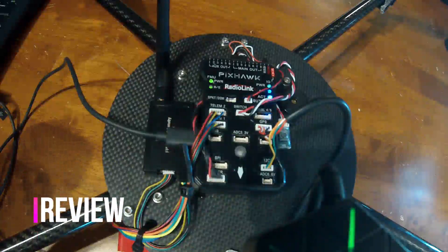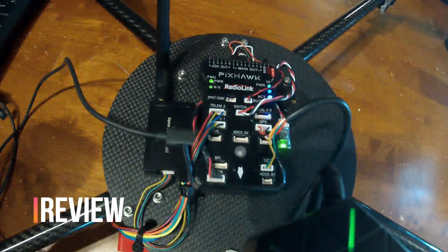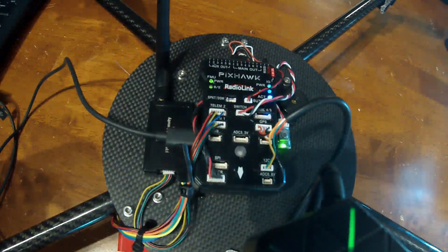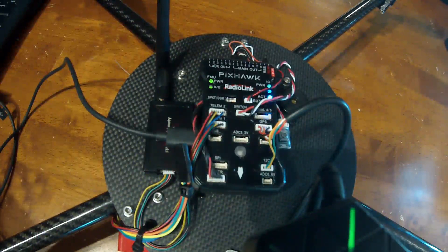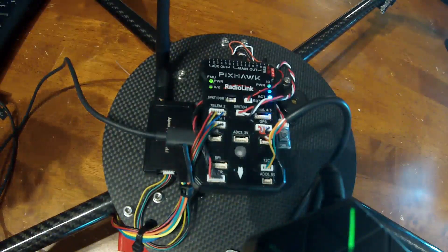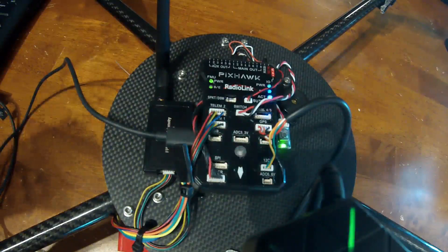Hi, tonight I want to do a review of the Radiolink Pixhawk. So this is a Pixhawk flight controller that I bought on Amazon. I'm really happy with it. It's got some really cool features.